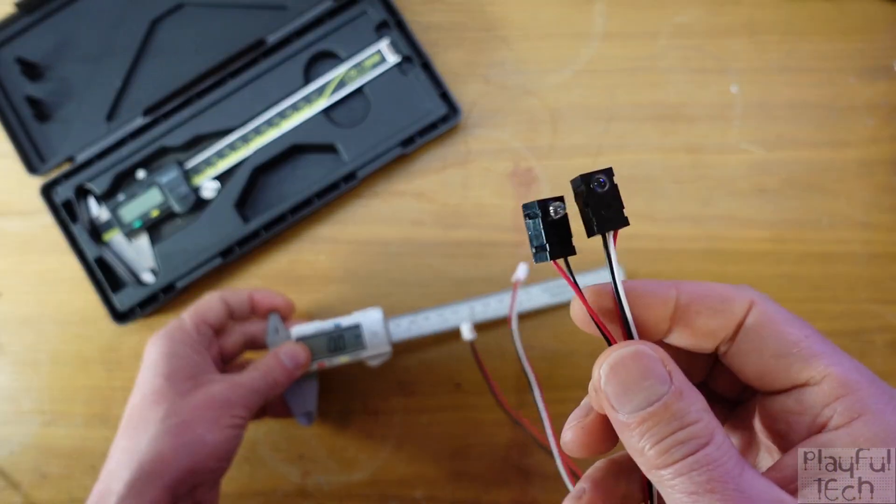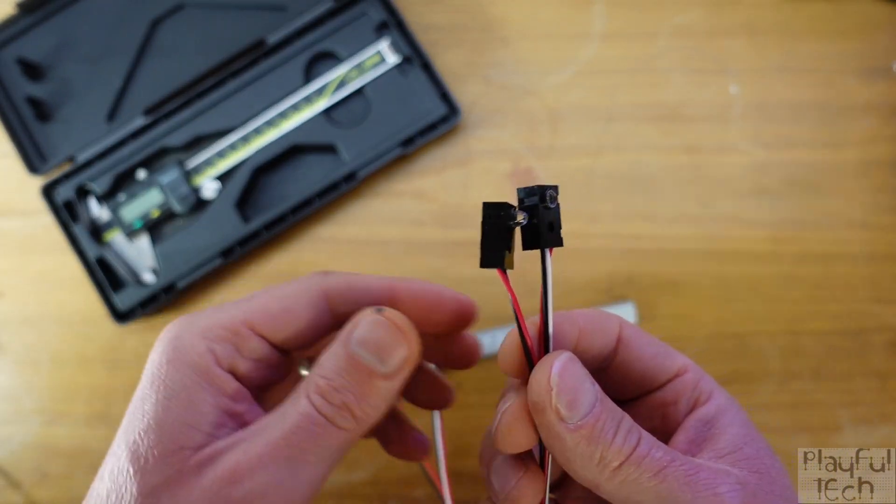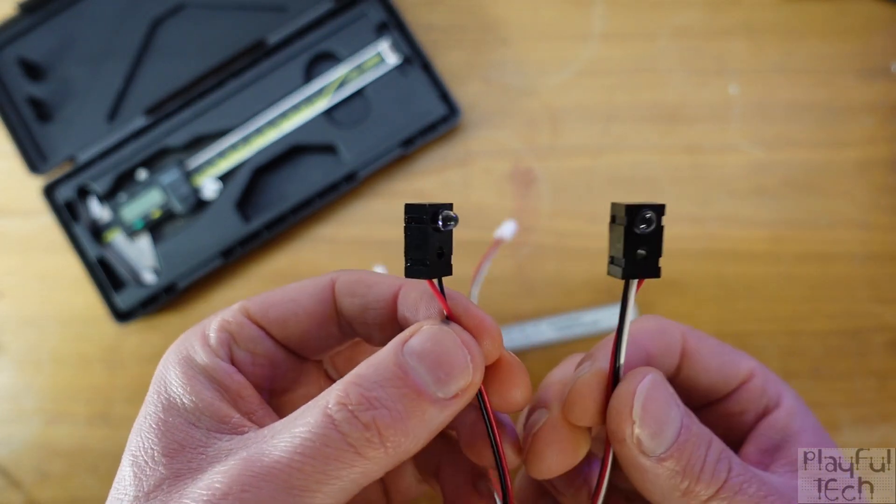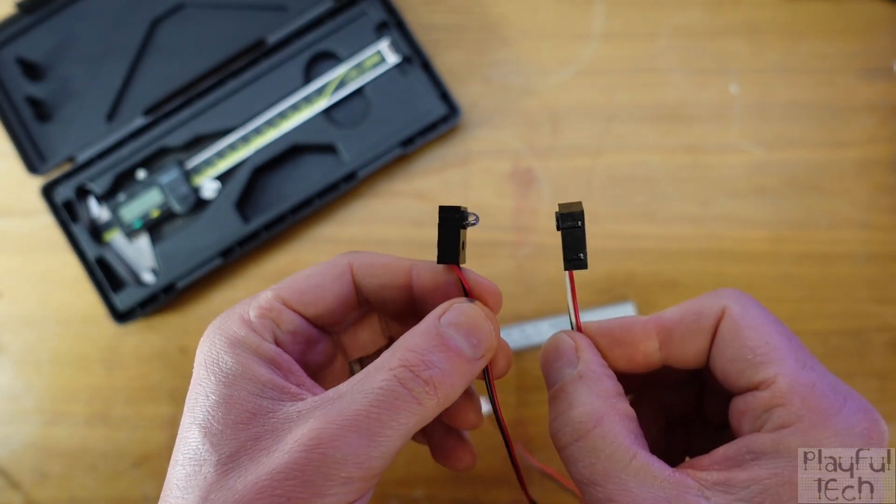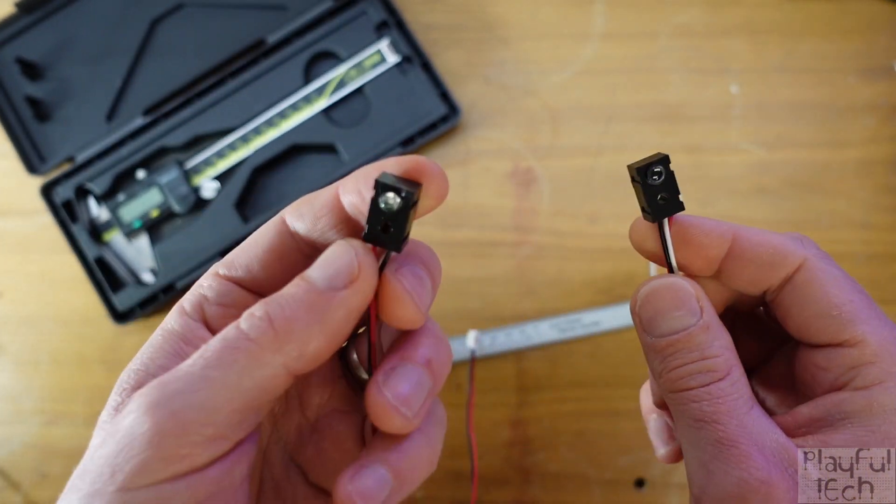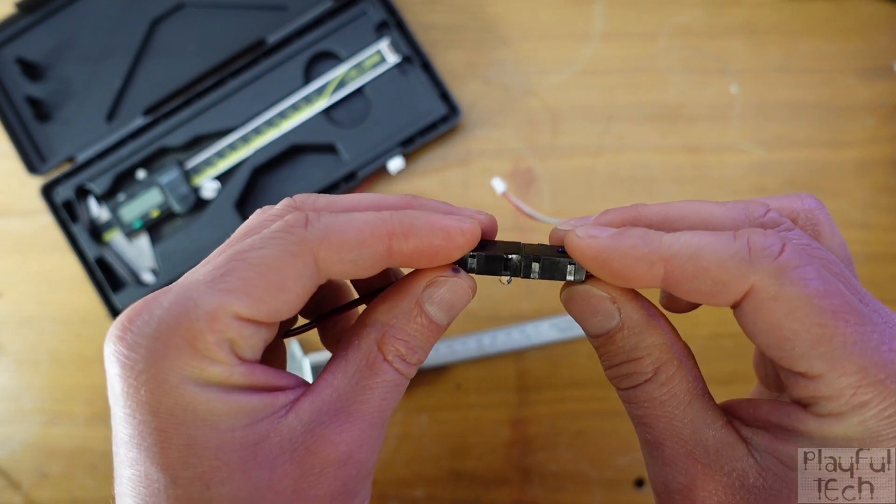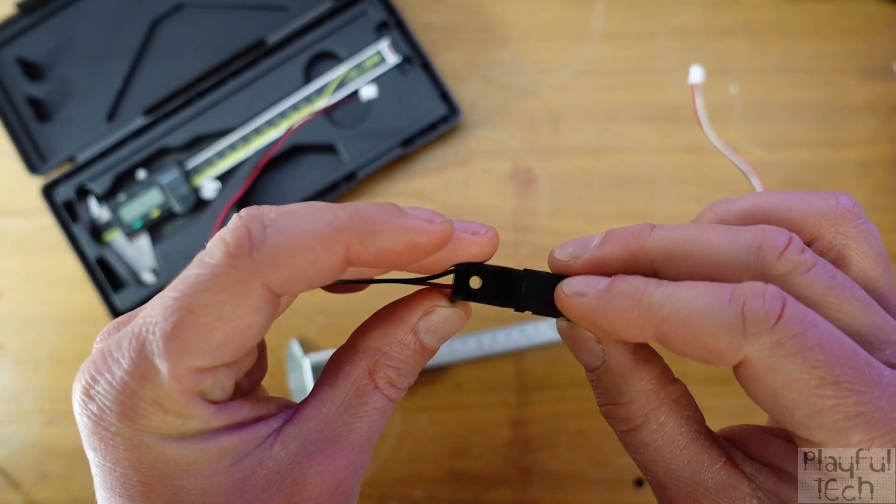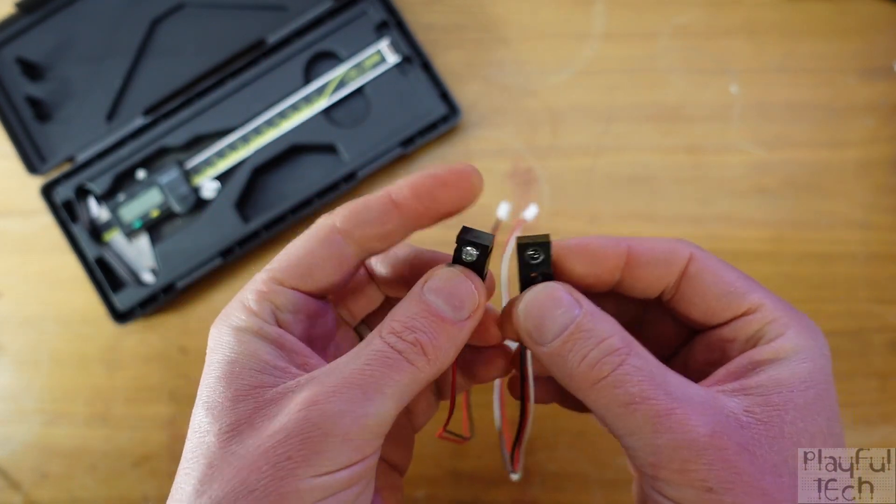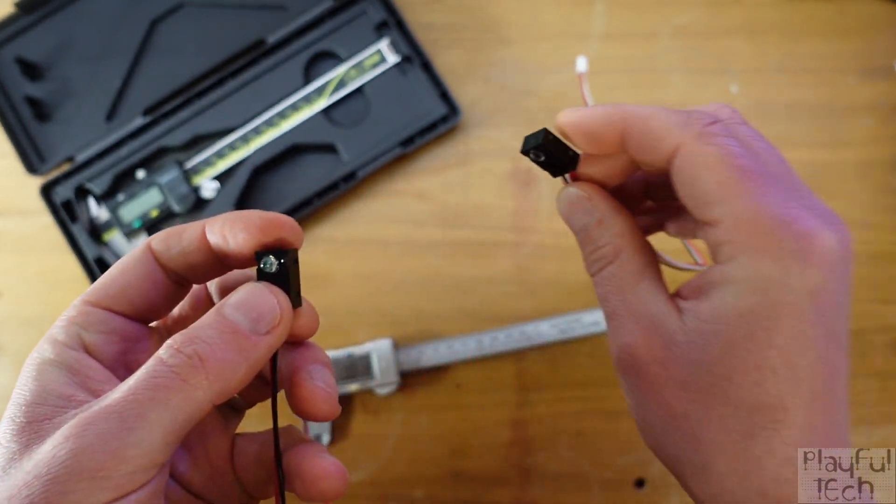Now fortunately for us the shape of the sensor units is very simple, they're both cuboids and both the transmitter and the receiver unit are exactly the same size as each other.